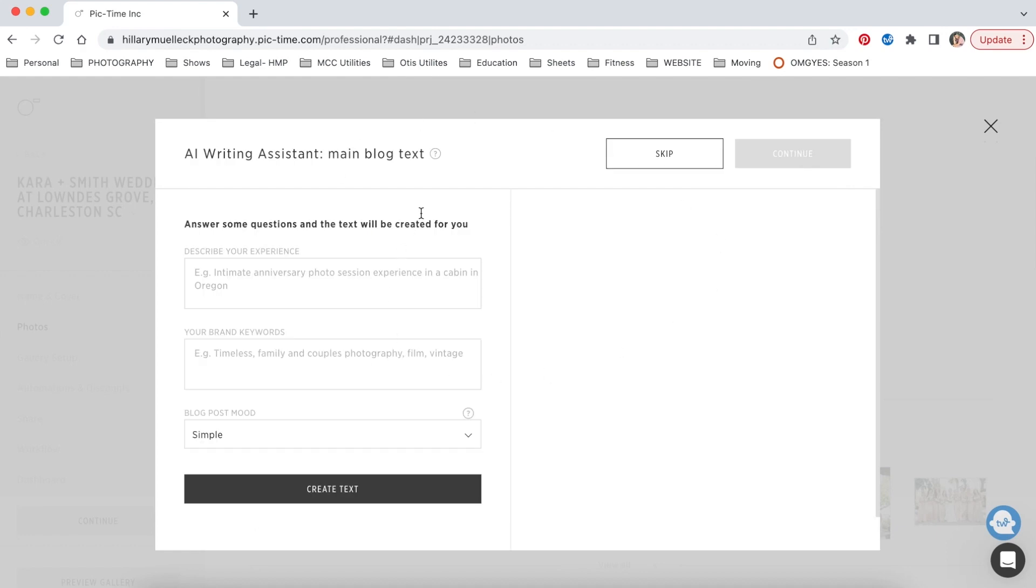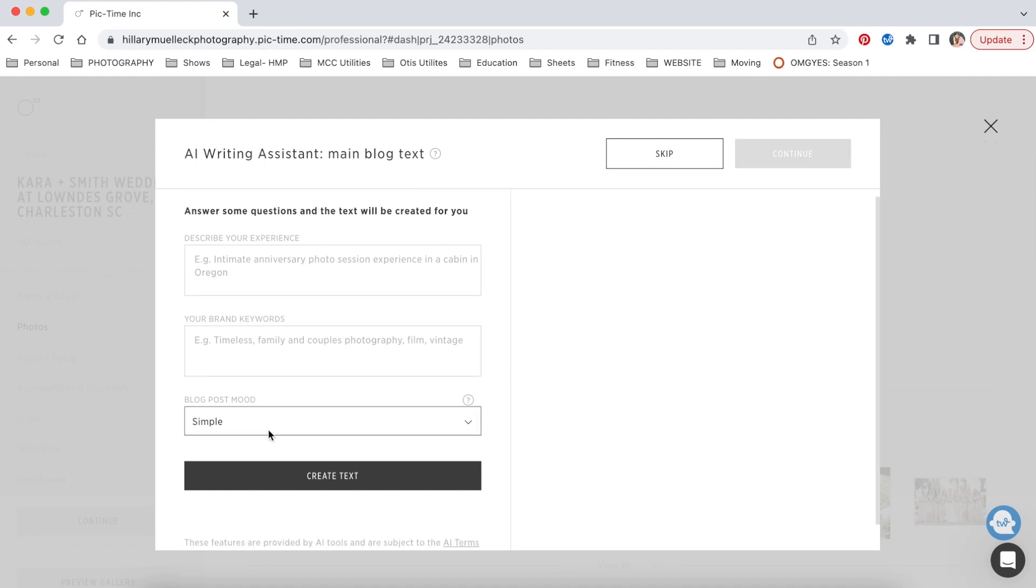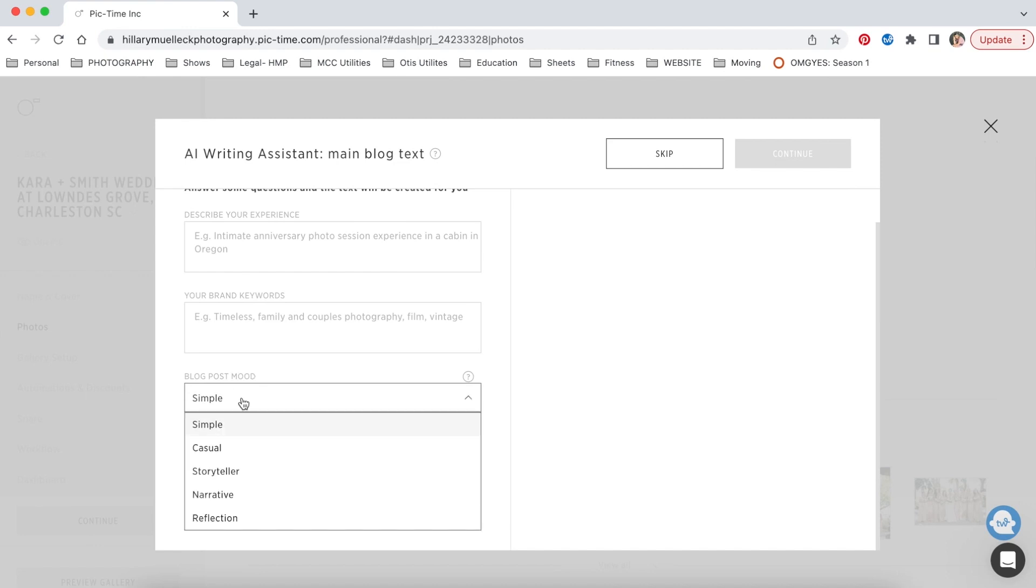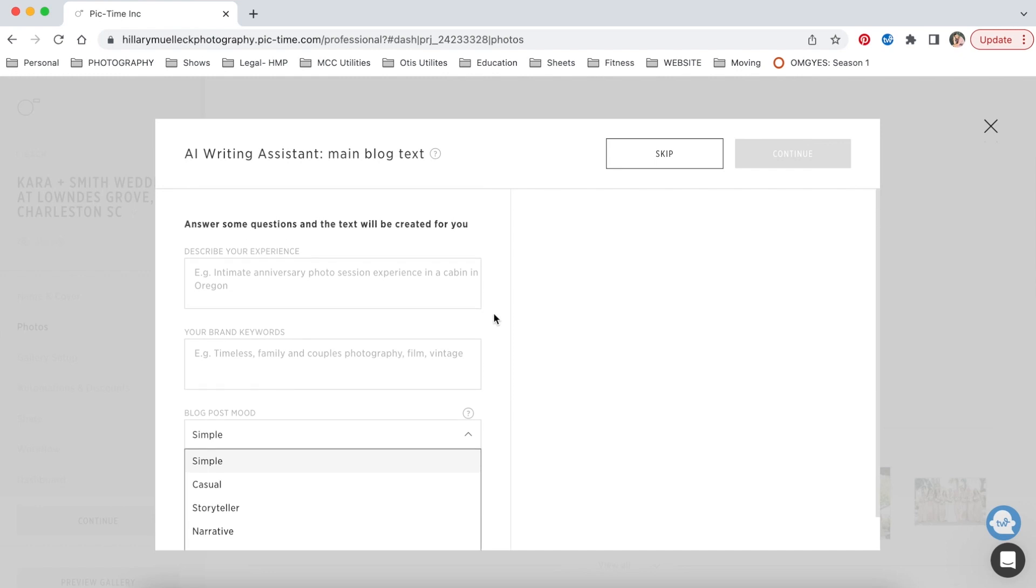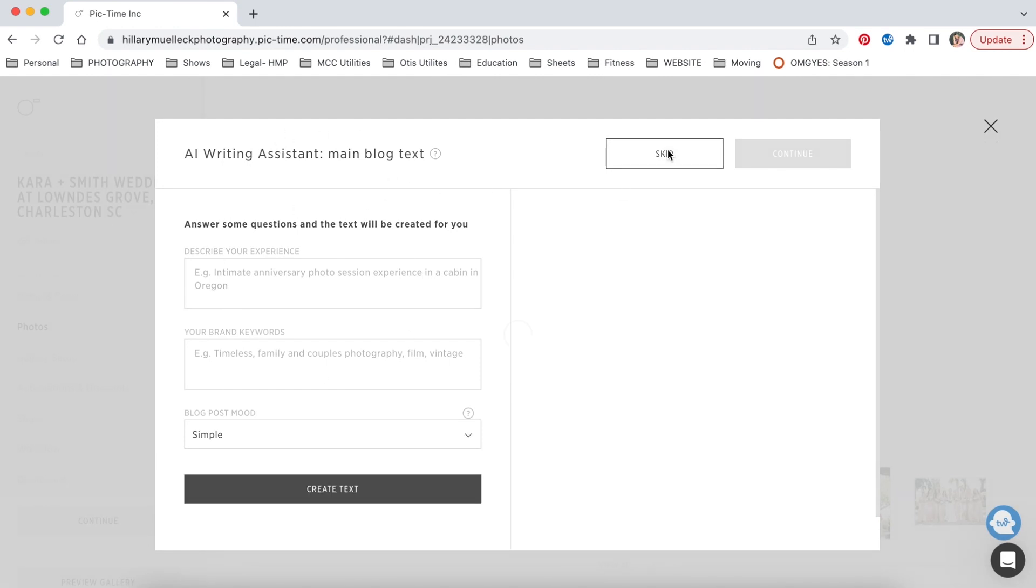Now this section that pops up is if you want PicTime to basically write the blog post for you. It's actually really amazing. You just type in a description of the wedding, some keywords that you want included in the blog post, just the general mood of the blog post. You want it to be more simple, very narrative, more of a storyteller, and it'll pull up basically an entire script for the blog post. It isn't something that I have used in any blog posts yet, just because I feel like it doesn't really sound like me. But if you're wanting a more simple option and don't want to write out your own blog posts, then this is a great feature. So I'm going to skip this for now.